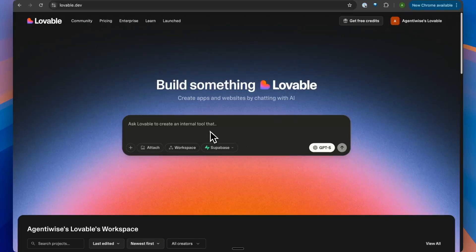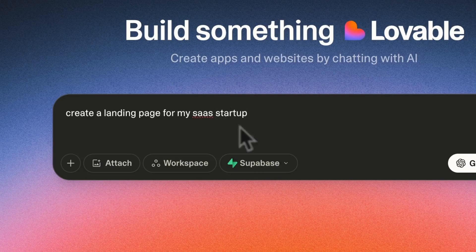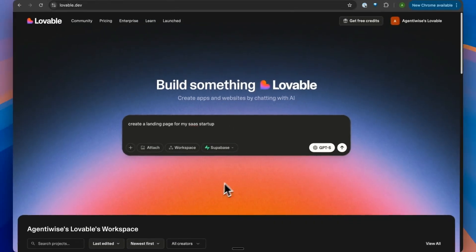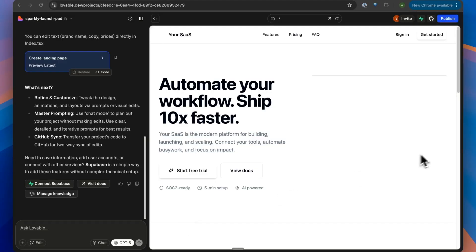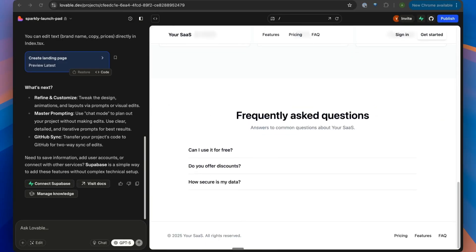If you just type 'create a landing page for my SaaS,' you're obviously going to get pretty basic results, because you're not investing enough time in planning — which is what is required when you're working with large language models.